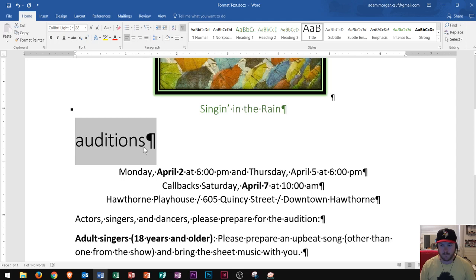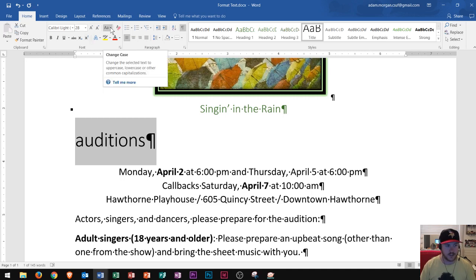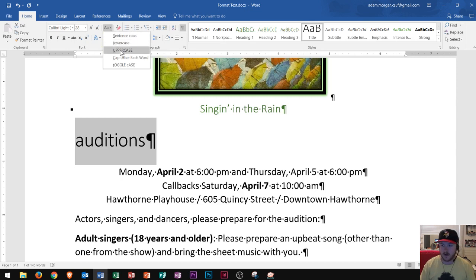Let's say 'auditions' is one of the main points and I want to make it all uppercase. Most people press backspace or delete, then turn on Caps Lock and type it all out again. There's actually a trick in Microsoft Word: in the Home tab, in the Font group, there's an uppercase A and lowercase A button that says 'Change Case' — change the selected text to uppercase, lowercase, or common capitalizations. I click right there and select 'Uppercase.'